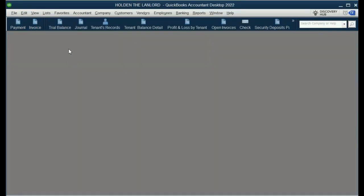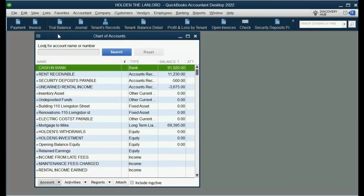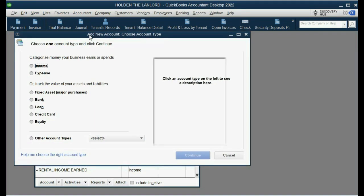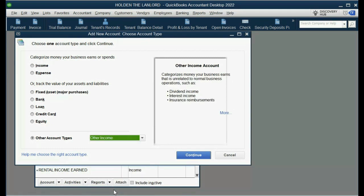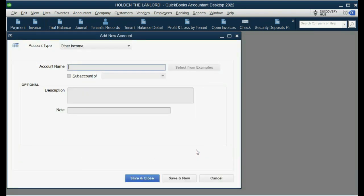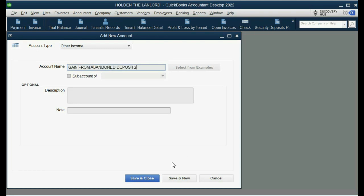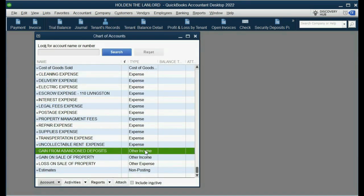So let's go ahead and put it on the chart of accounts. We click Account, New, but remember we don't want an income type of account. Click the pull down — we want Other Income. This explains that this is income, but not from normal ordinary operations. Click Continue and type in 'Gain from Abandoned Deposits.' Save and Close, and now it's on the list. Way down below the income section is the Other Income section.